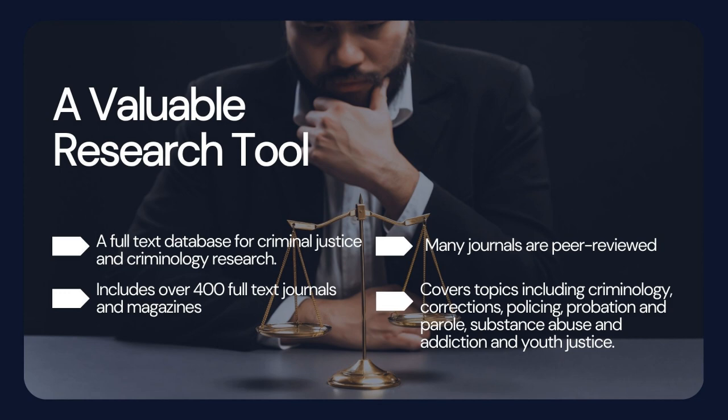It covers topics including criminology, corrections and prisons, police and policing, probation and parole, substance abuse and addiction, as well as youth justice.